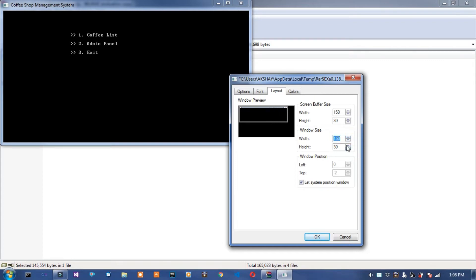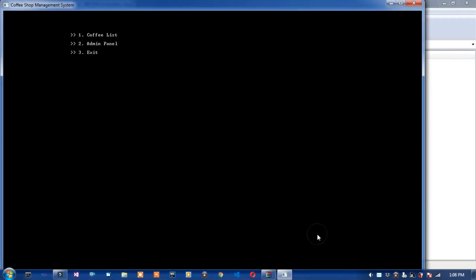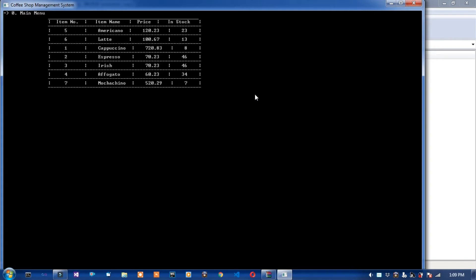First option is coffee list. Press 1, enter. This is the coffee list. Order 1, quantities 2, confirm to buy this one, enter cash. Order this item, order successfully.